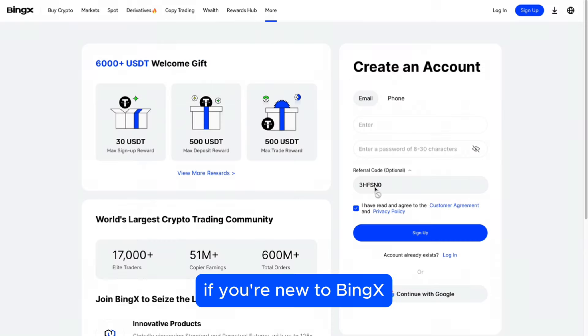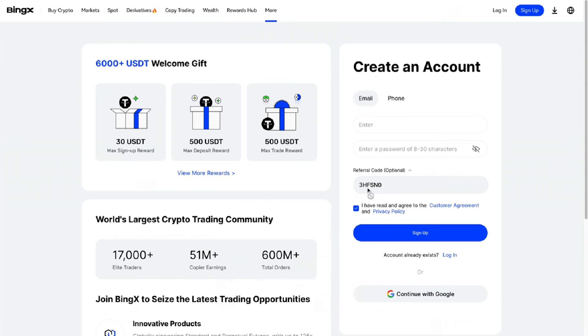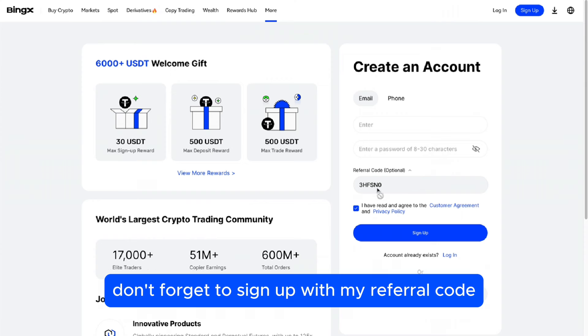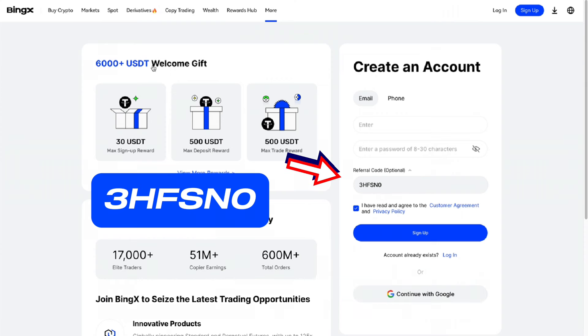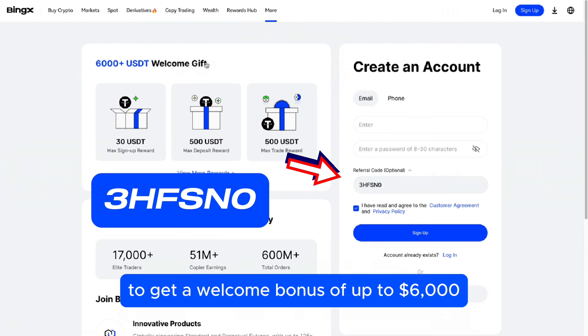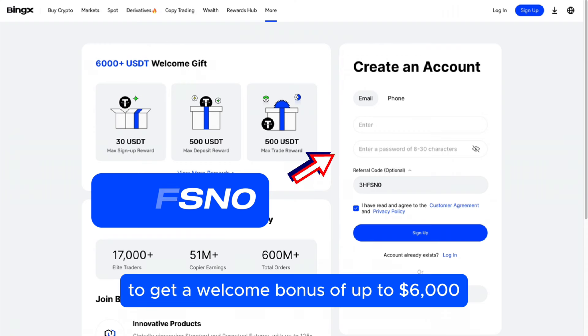If you're new to BingX, don't forget to sign up with my referral code 3HFSN0 to get a welcome bonus of up to $6,000.